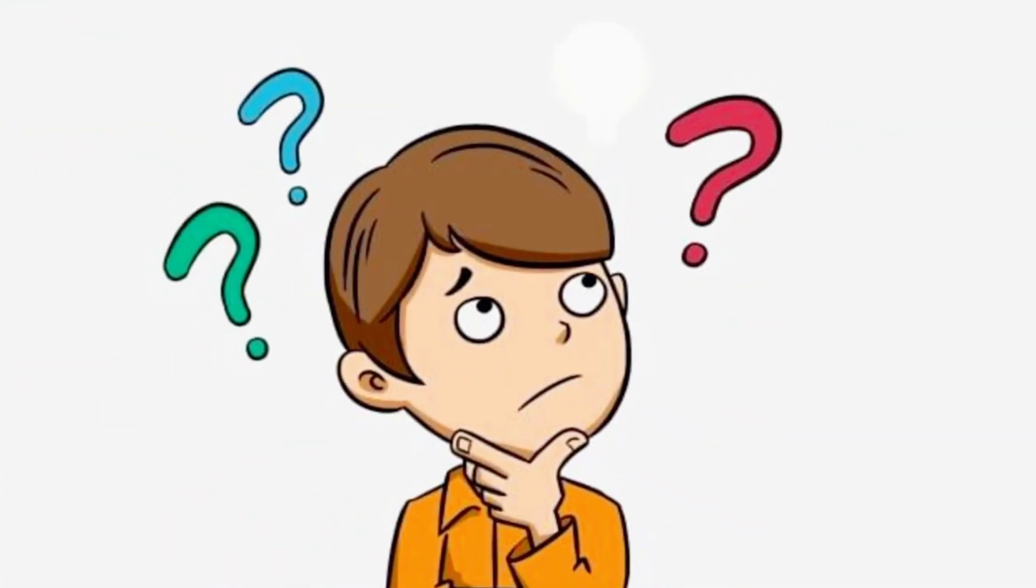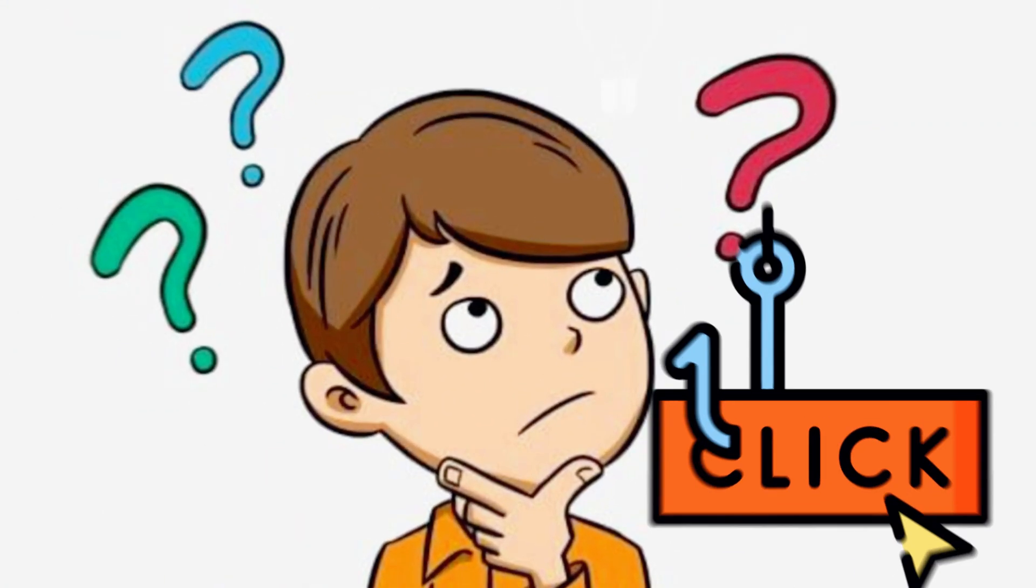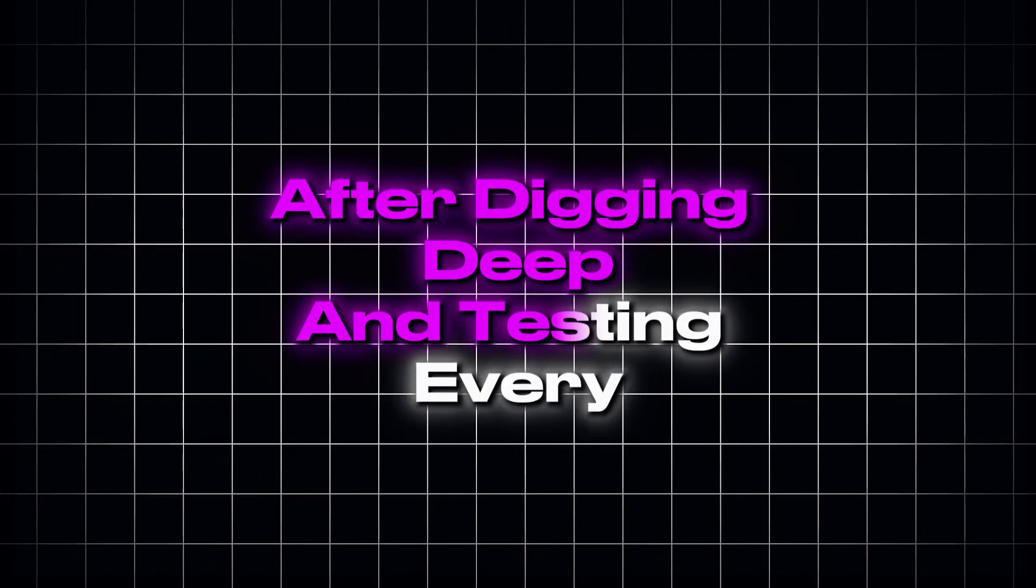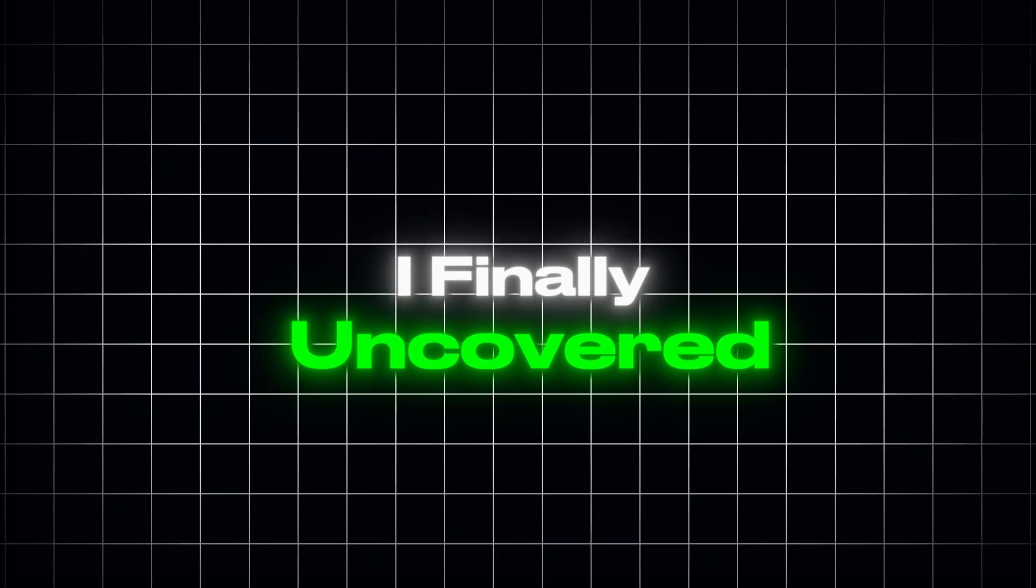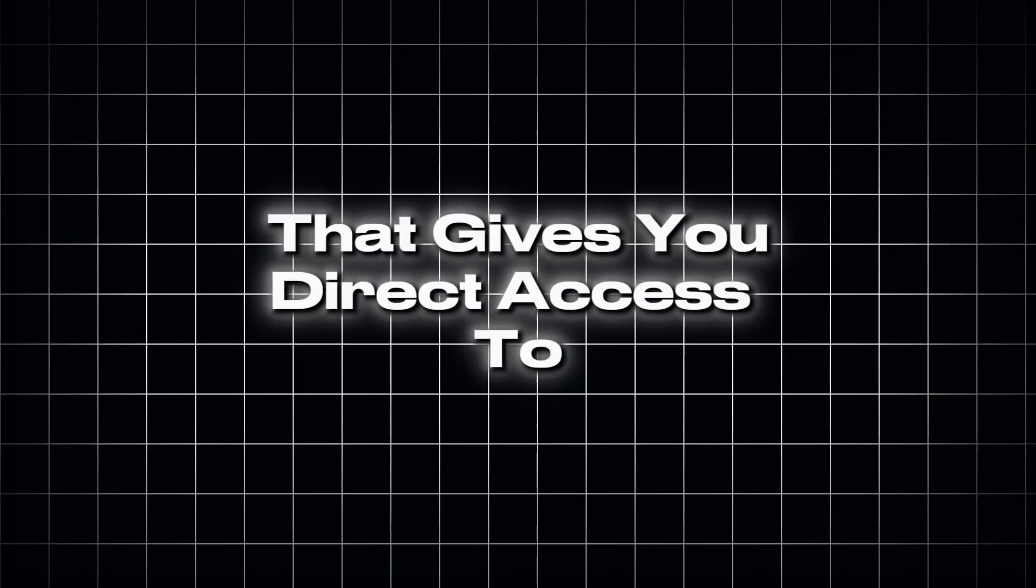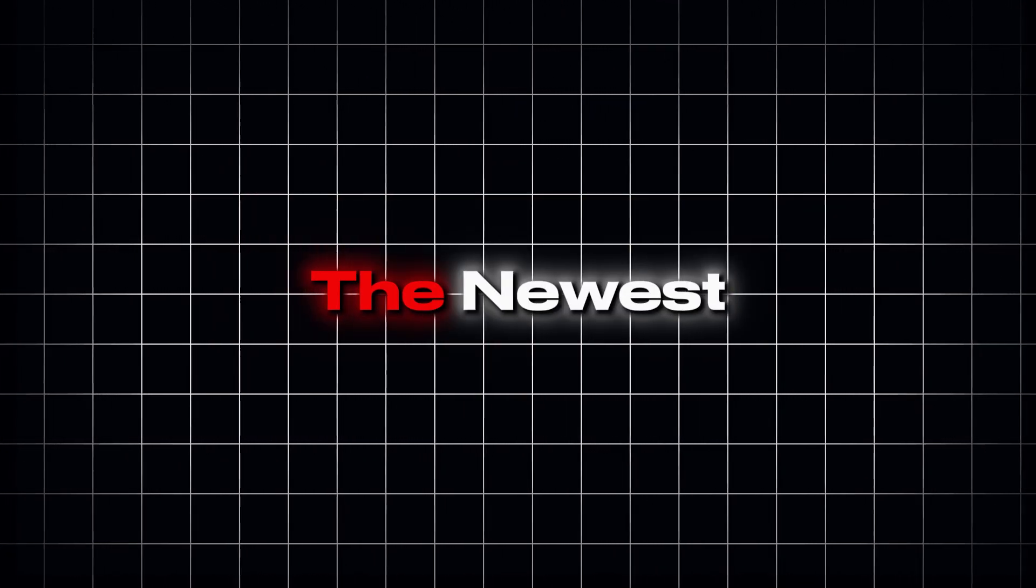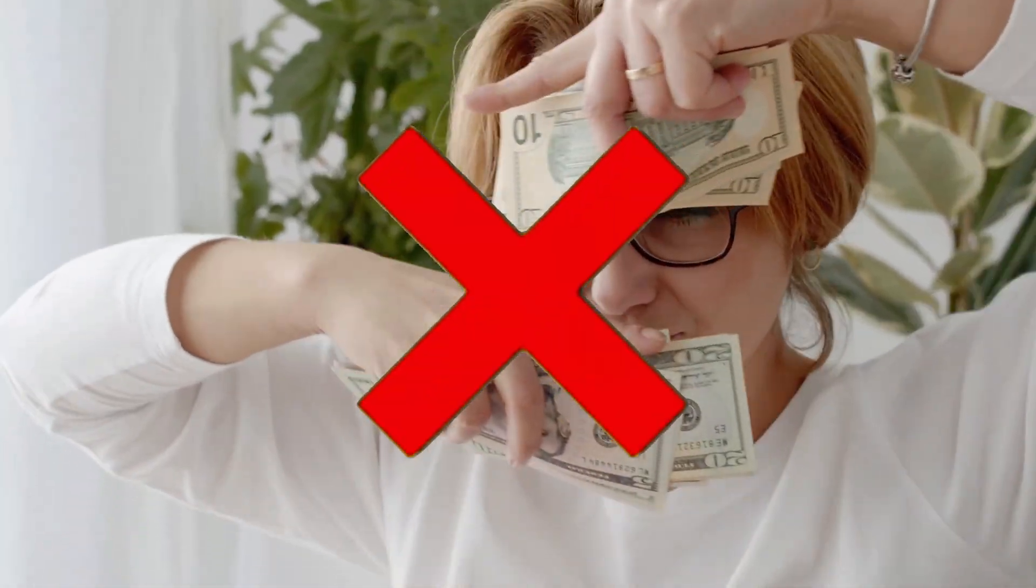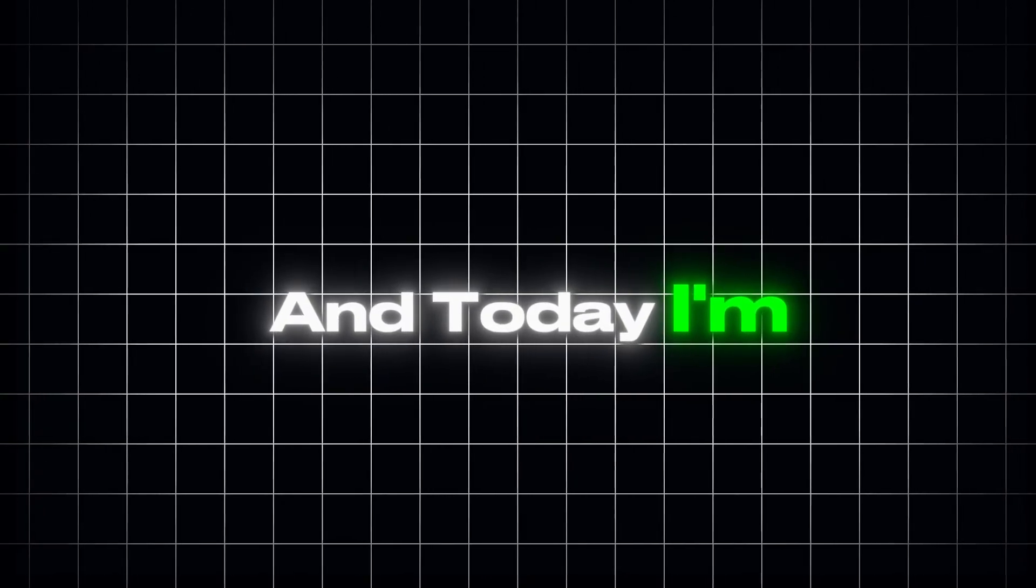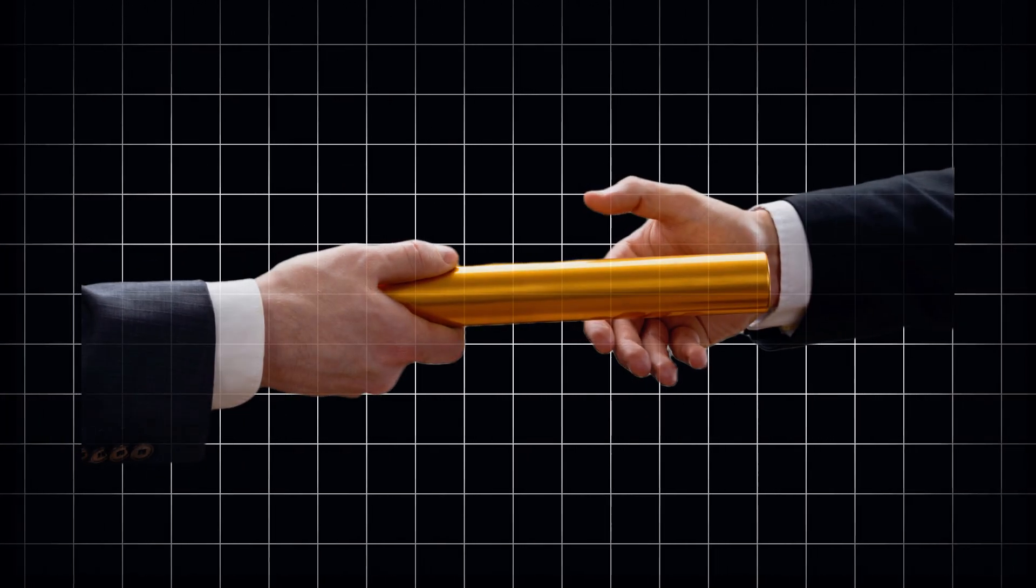Sounds like hype, right? But this isn't clickbait. After digging deep and testing every so-called AI hack, I finally uncovered a legit method that gives you direct access to the newest and most powerful AI models, without spending a single dollar. And today, I'm handing that method to you.